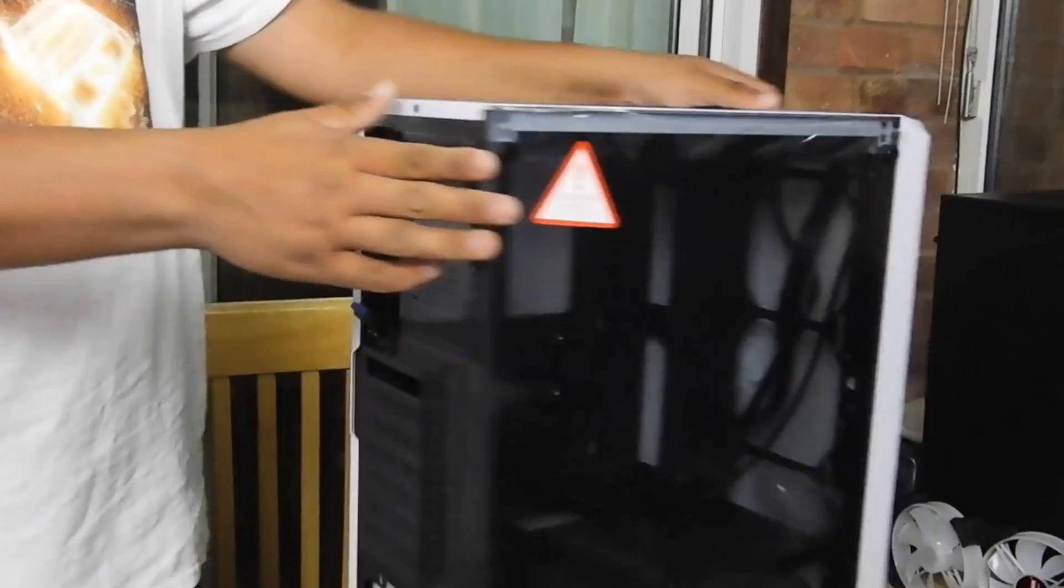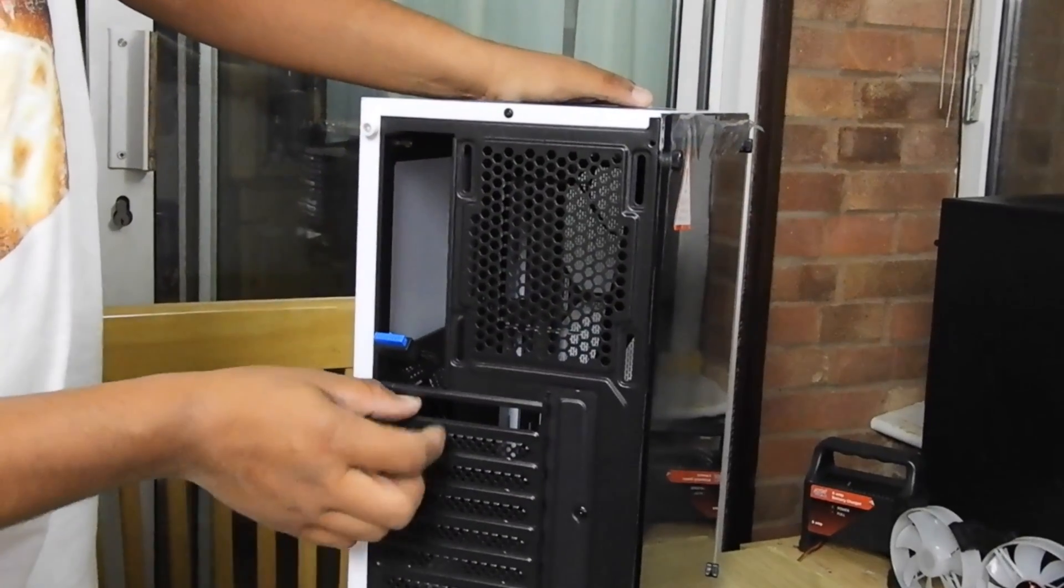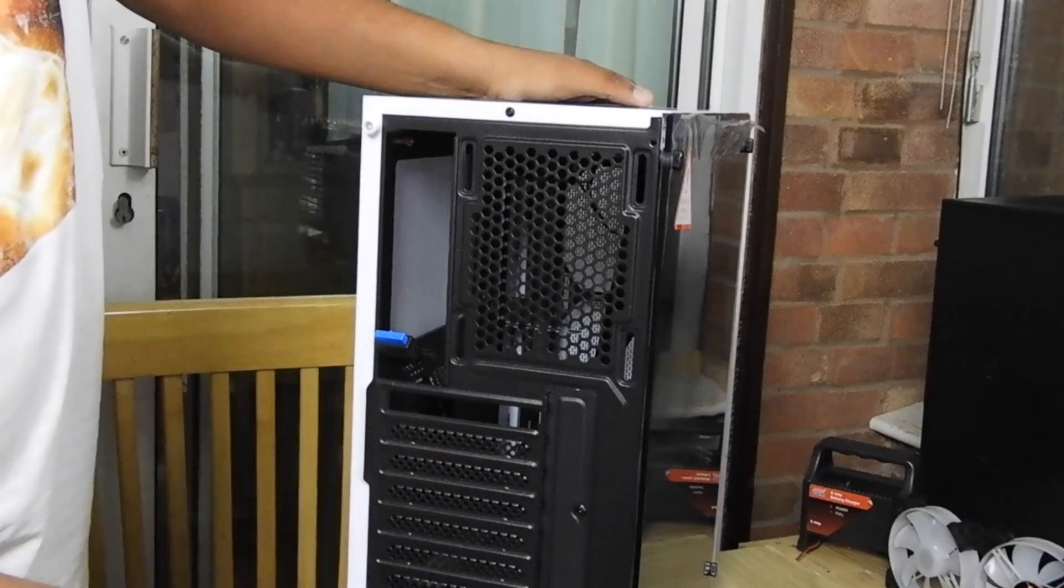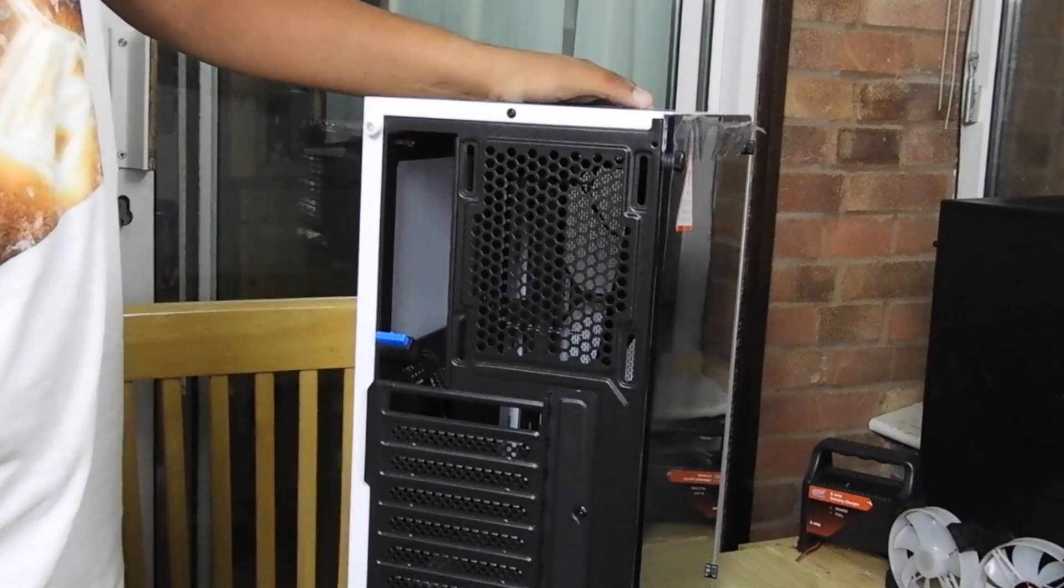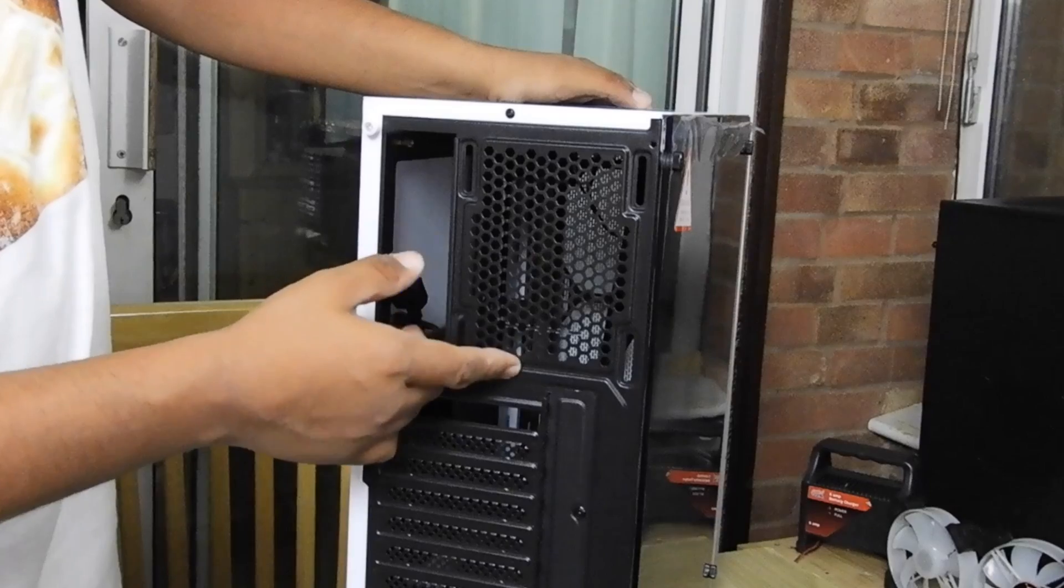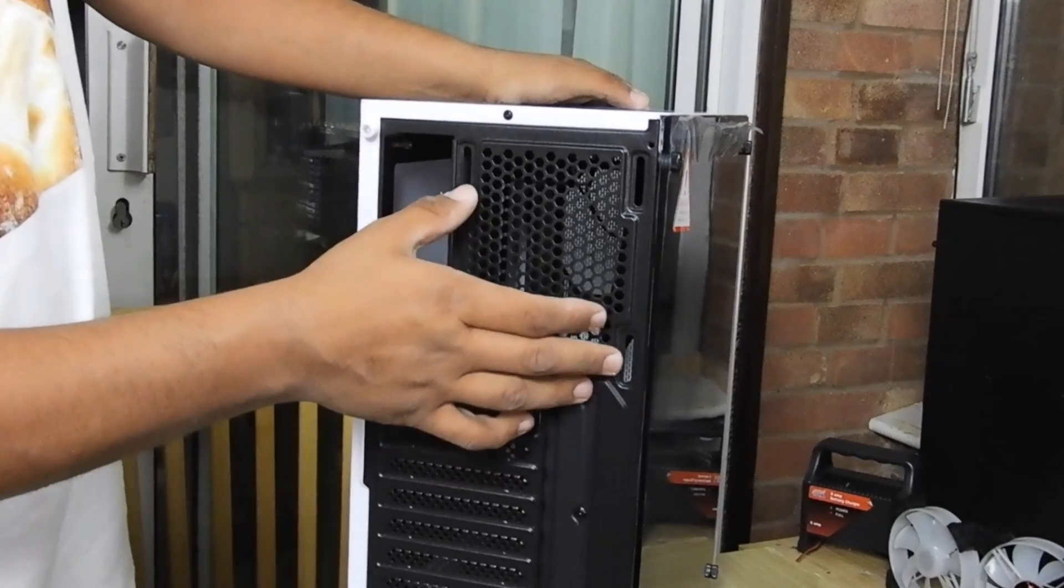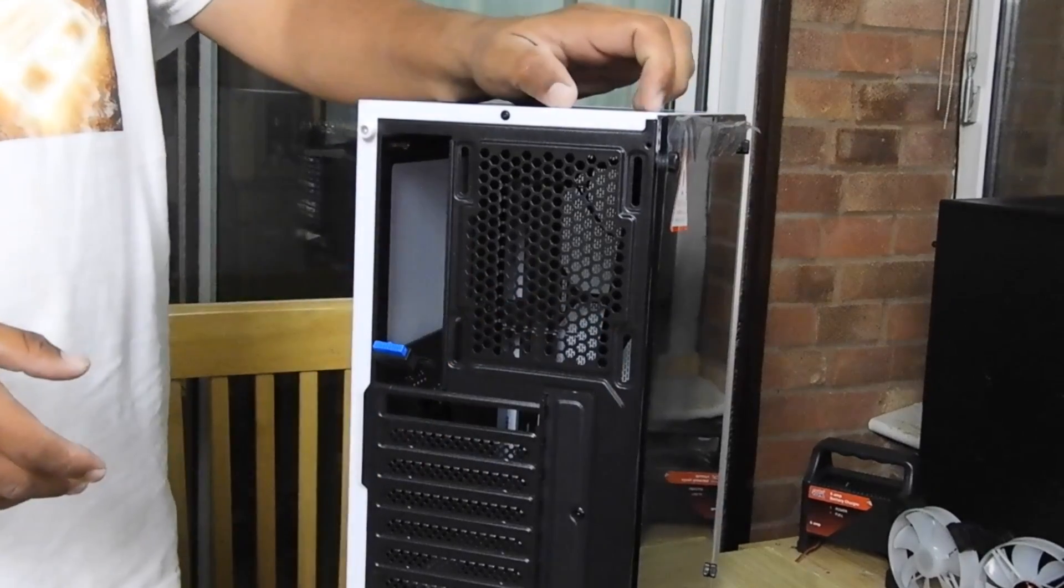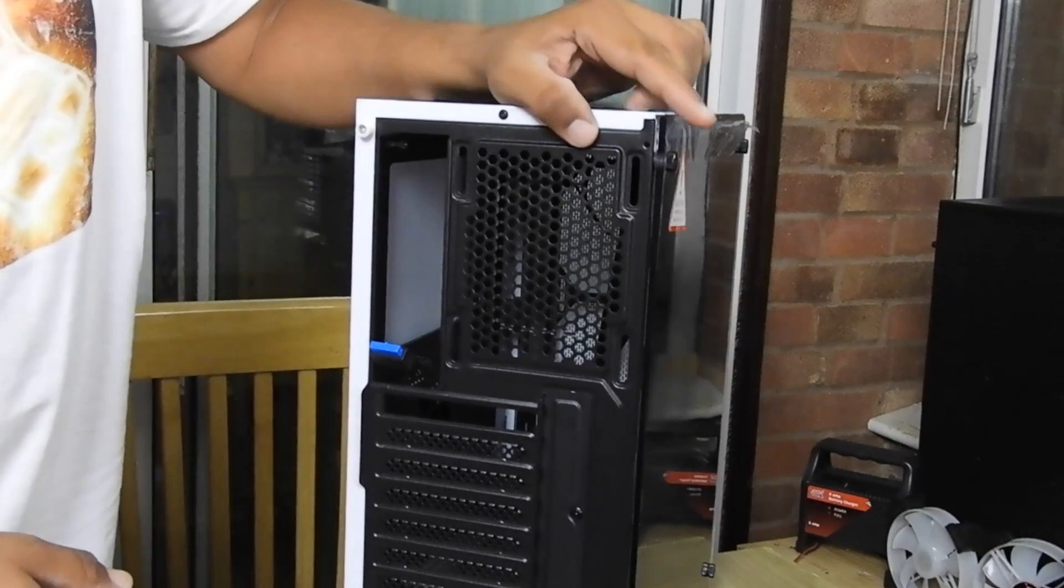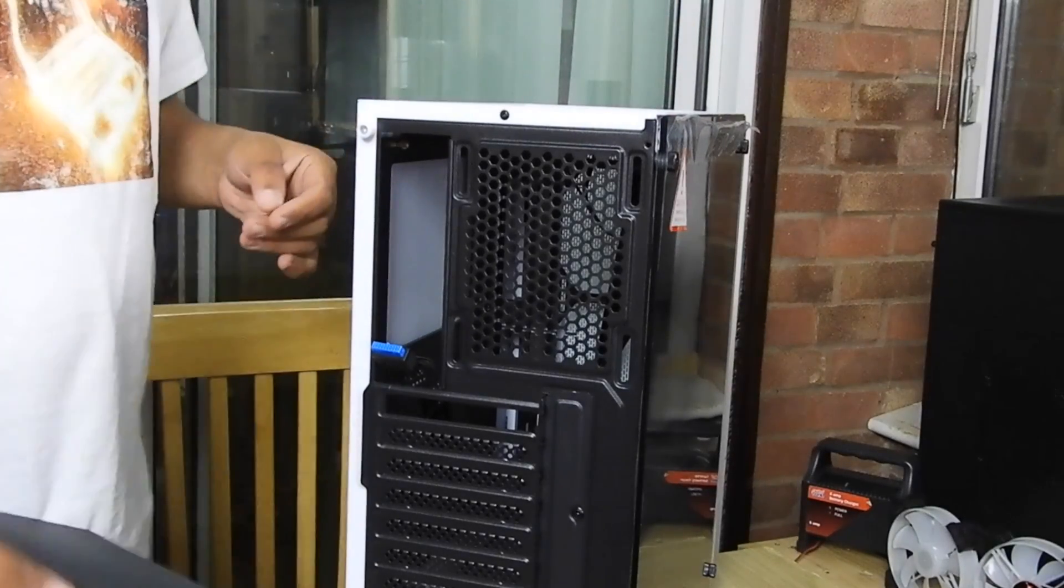From the back, one, two, three, seven expansion slots as always, bottom-mounted PSU. For the back you can put 120mm fan. I have a fan for this one.